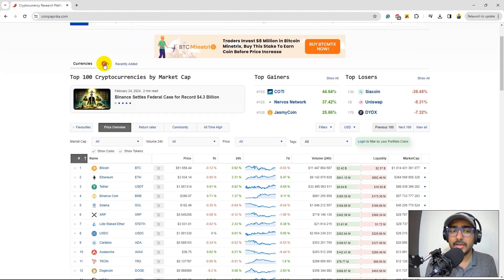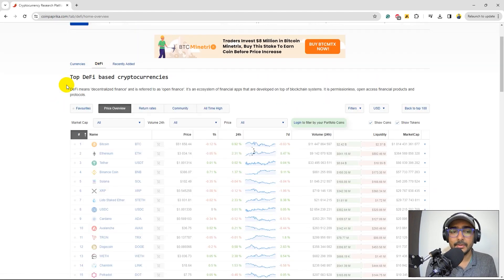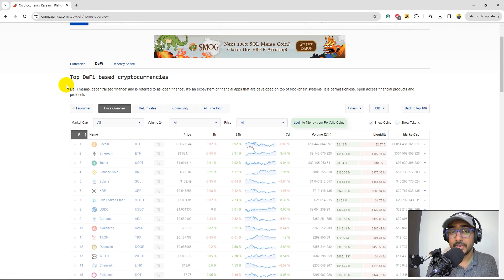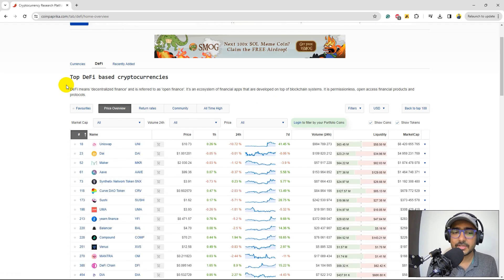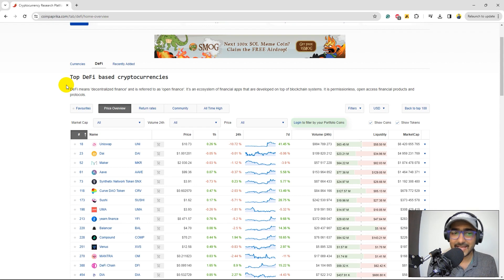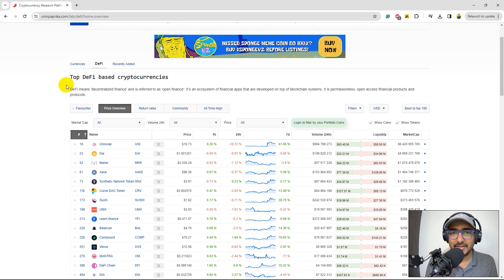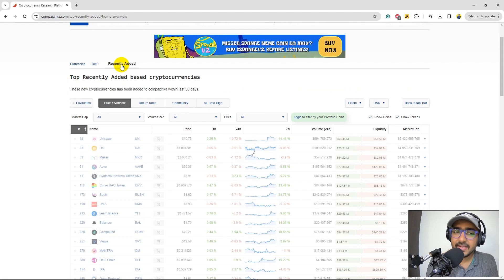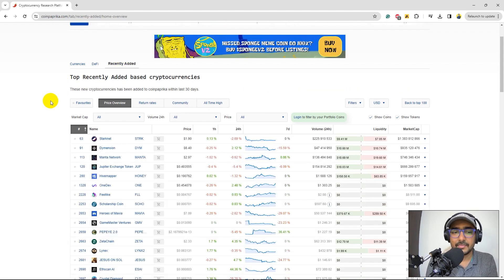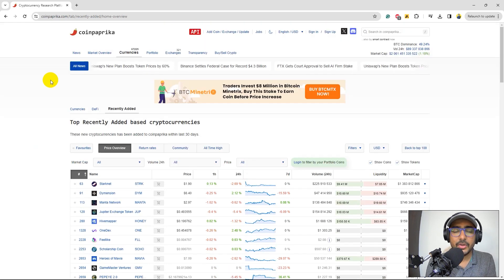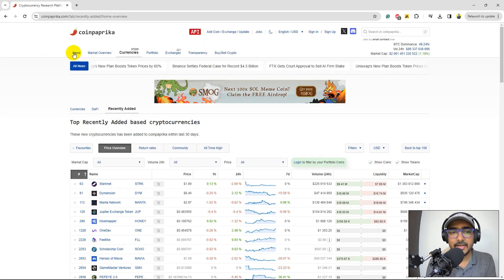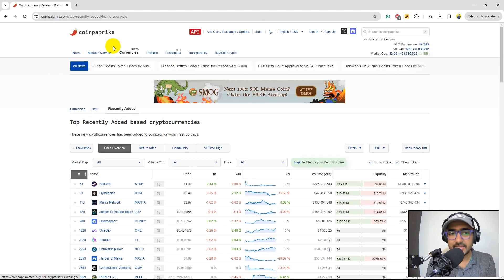If you click on DeFi, you'll see the top DeFi-based cryptocurrencies. Now, this information is not very easily available, which is actually here for free. Then the recently added cryptocurrencies in the market. So let's see different features that they provide.